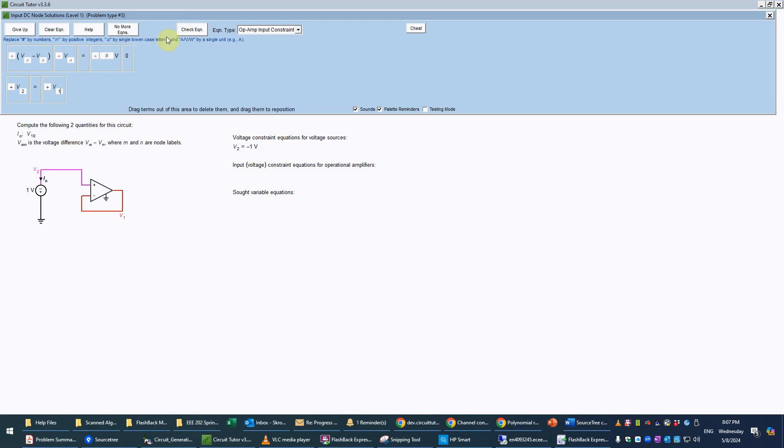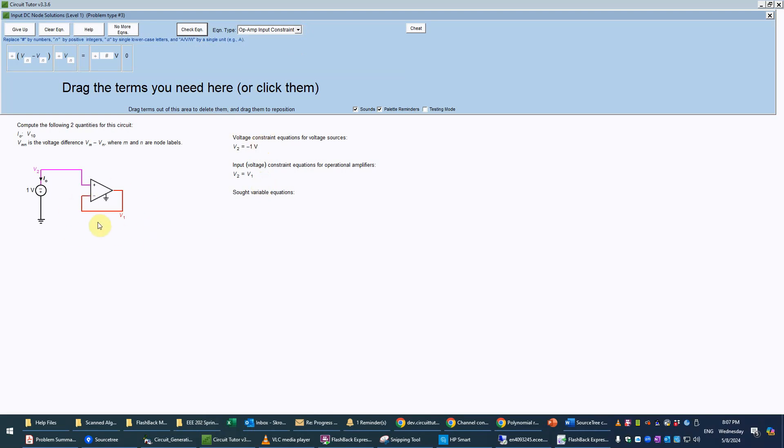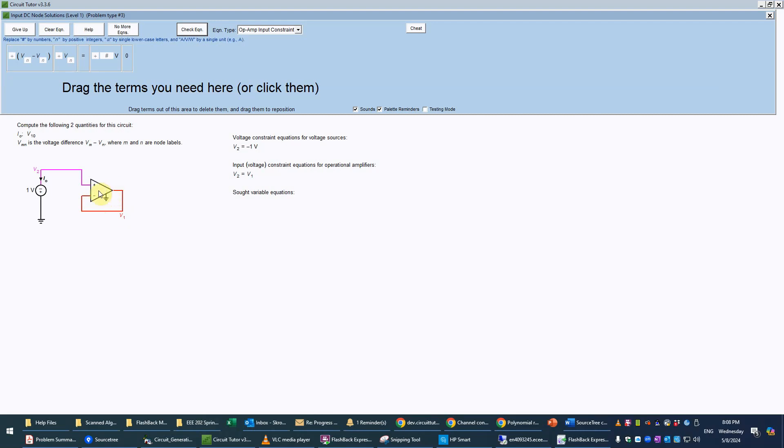We don't need to do any KCL equations. In fact we cannot write any KCL equations in this case simply because this node is connected to a voltage source whose current we do not know a priori, in fact that's one of our SOT variables. Furthermore this node, the red node here, is connected to the output of the op amp. Remember that because that's connected to the output of a voltage control voltage source internally in the op amp, we also don't know the current coming through the op amp. So there is current coming out of the op amp or going in and we don't know what it is so we therefore cannot write a KCL equation for this node.